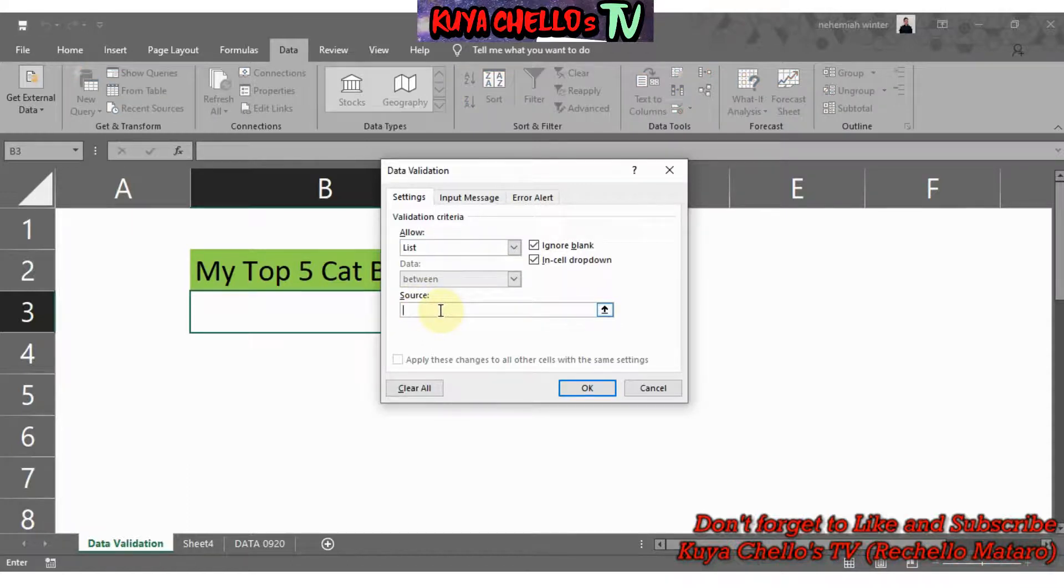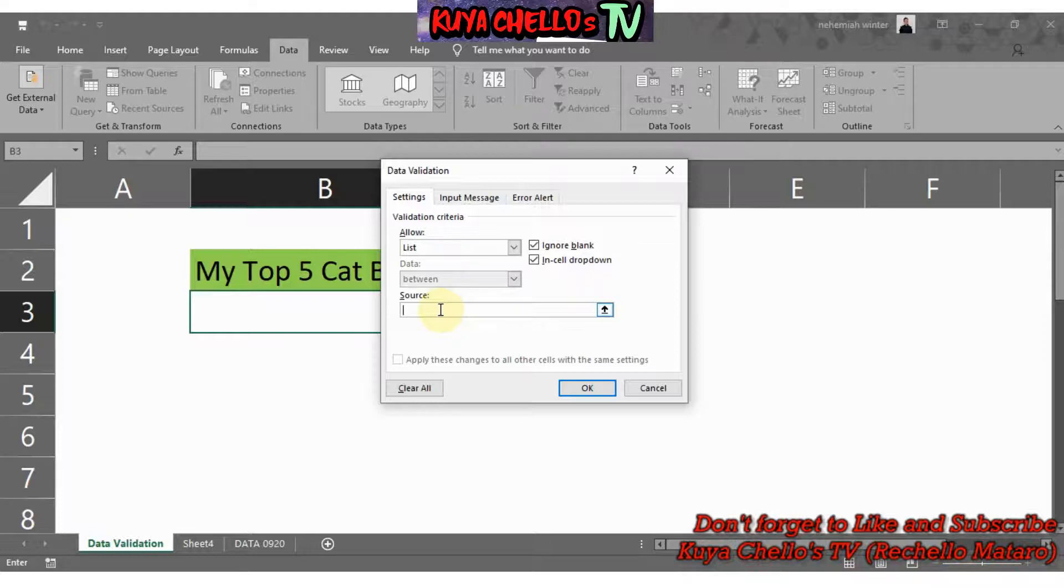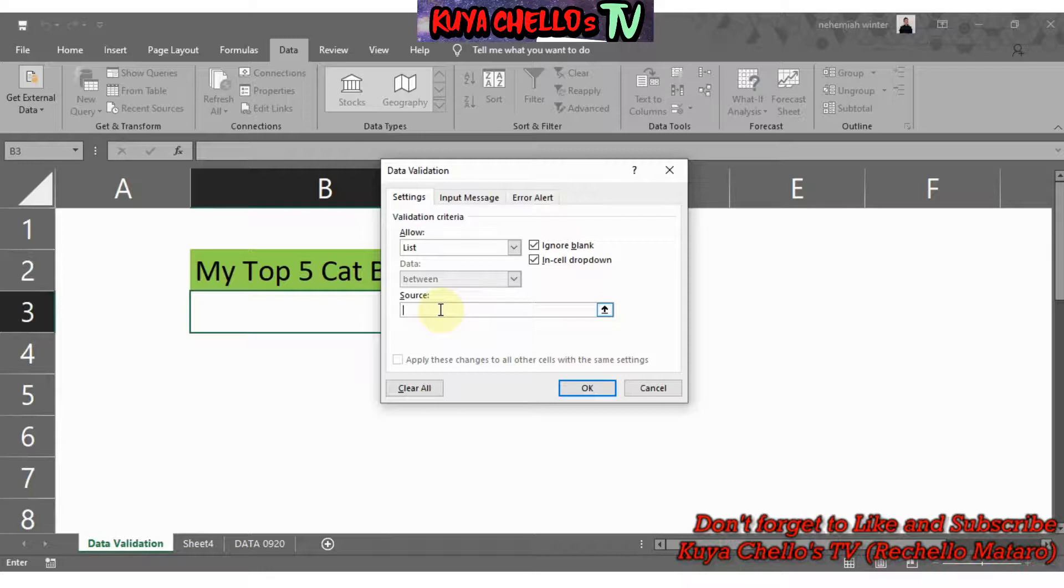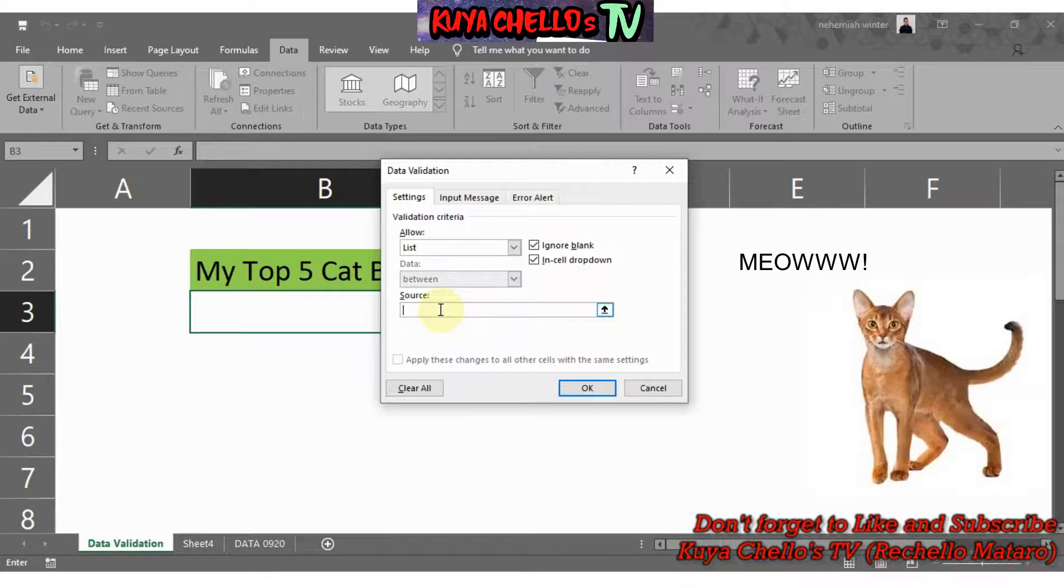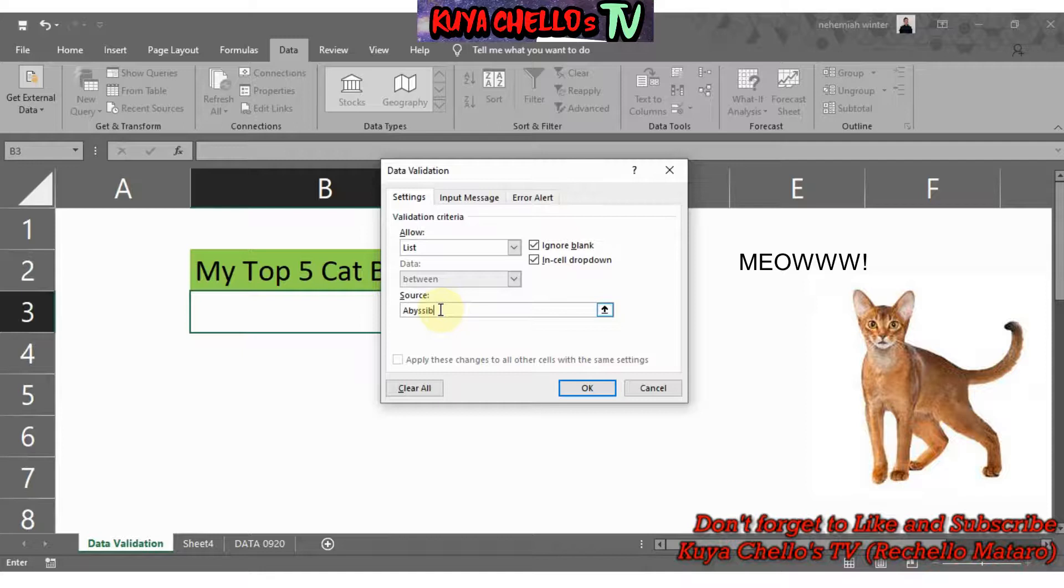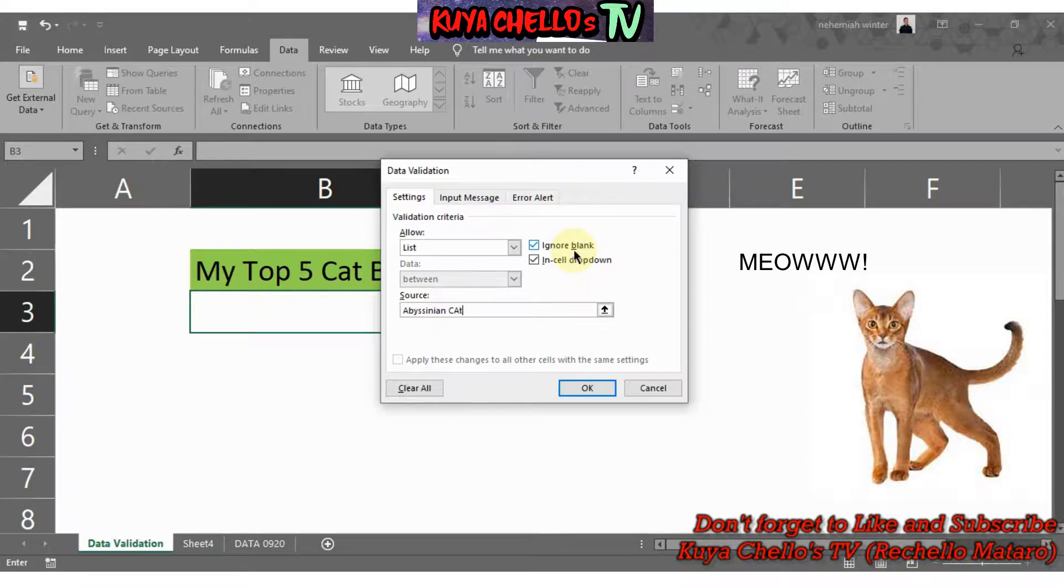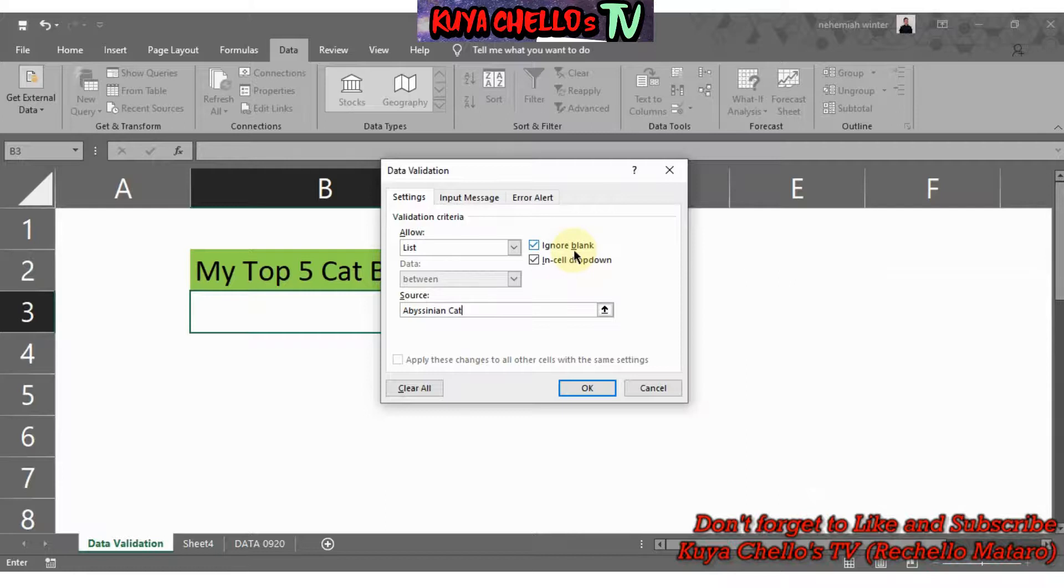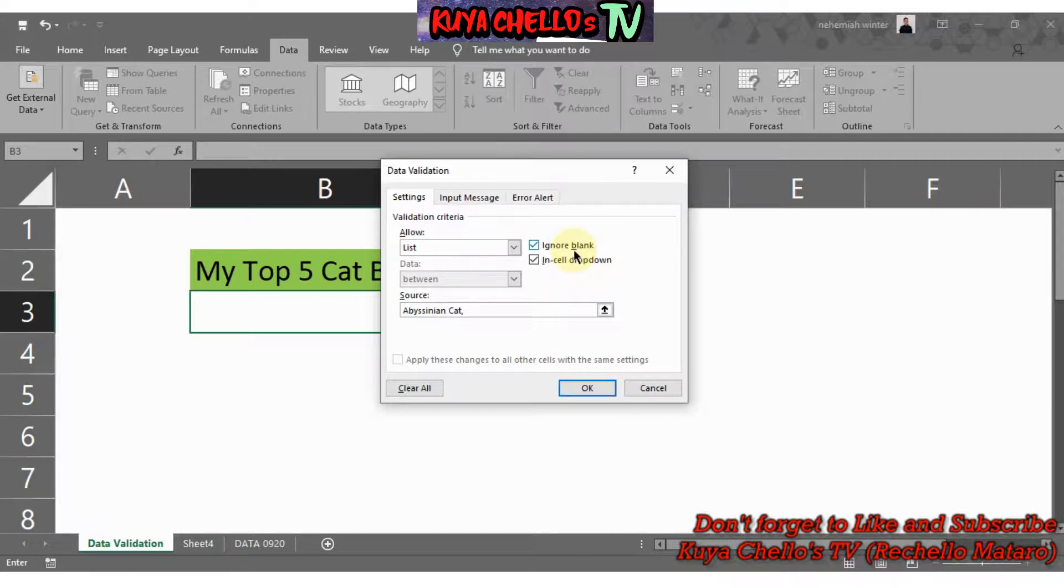First, my first cat breed is the Abyssinian cat, so let me type in Abyssinian. To enter another data aside from Abyssinian cat, because we will be entering five cat breeds, you just need to put a comma then space. My next cat is American Bobtail.